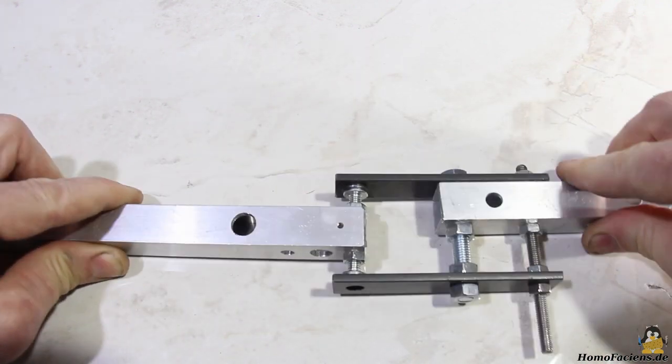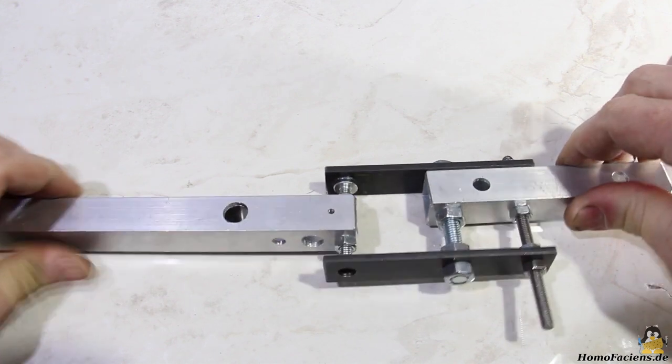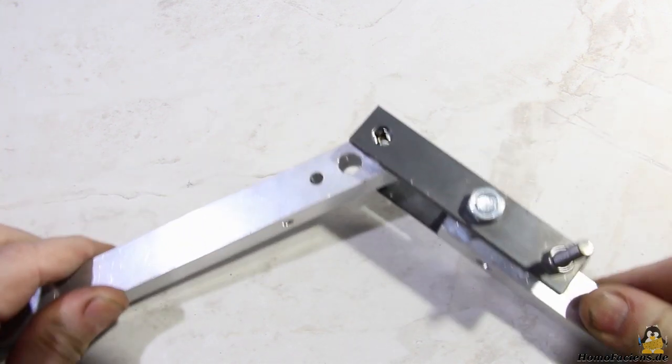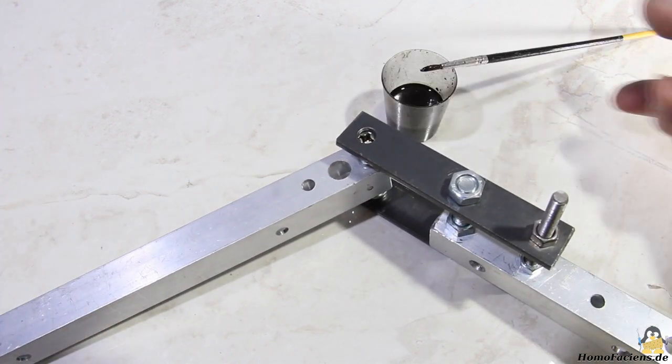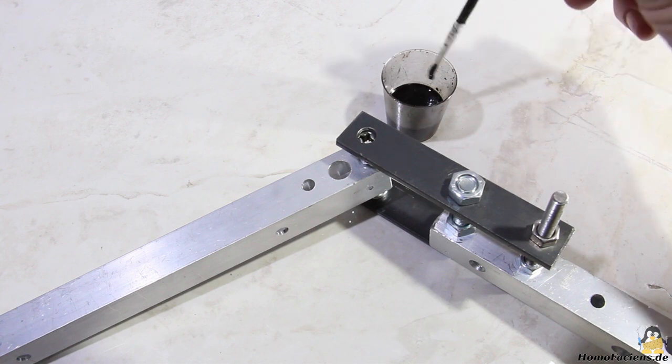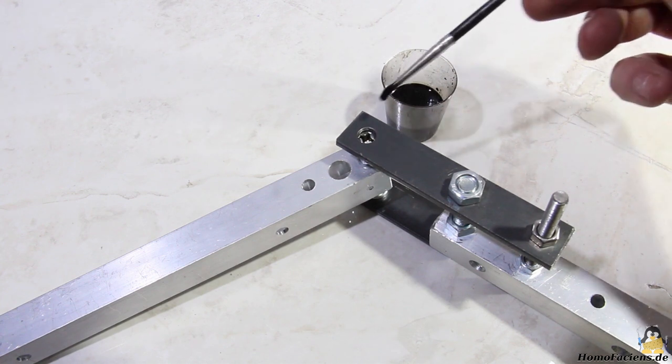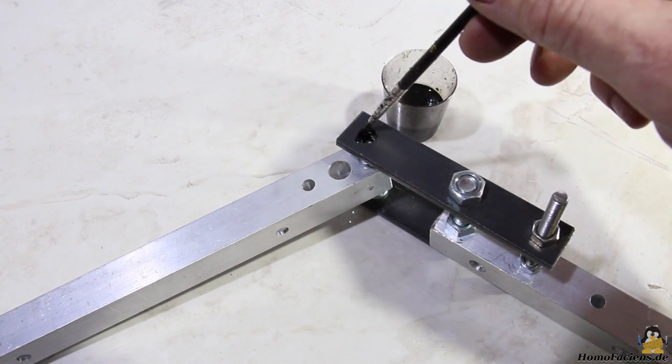The contact area of the round screw heads with the countersunk holes is very small, which causes noticeable wear during the first movements, so the joint may need to be readjusted after the first operation.